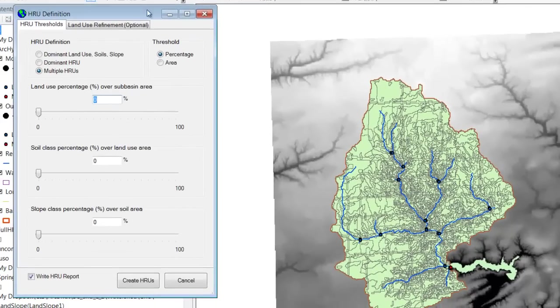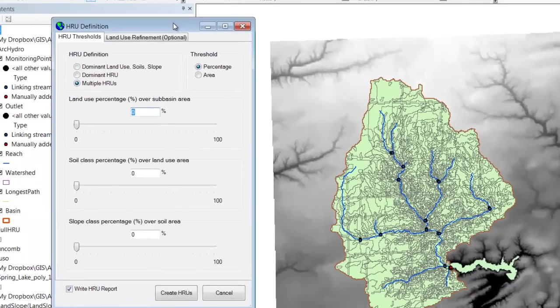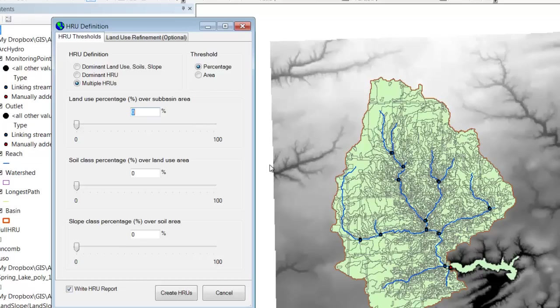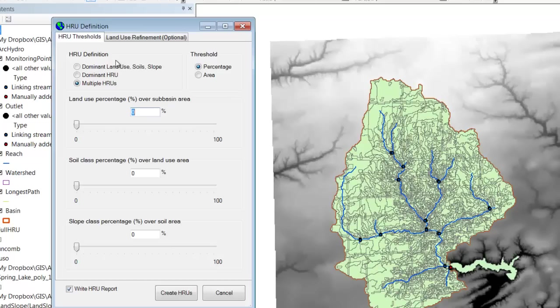So what we just did was we just made a polygon shapefile. Maybe it's a raster. I'm not sure. But at any rate, we created this shapefile that has all the unique combinations of soil, land use, and slope. But we have not actually defined the HRUs yet. We just have all the unique combinations. So with this screen, we're now going to actually define the different HRUs.